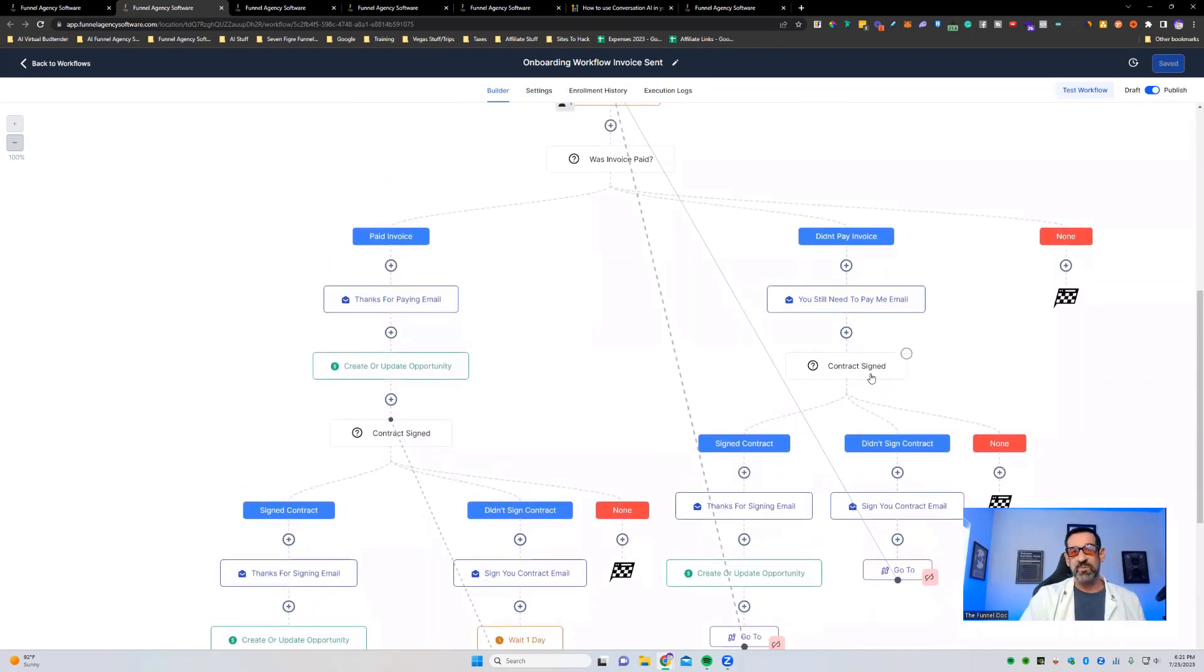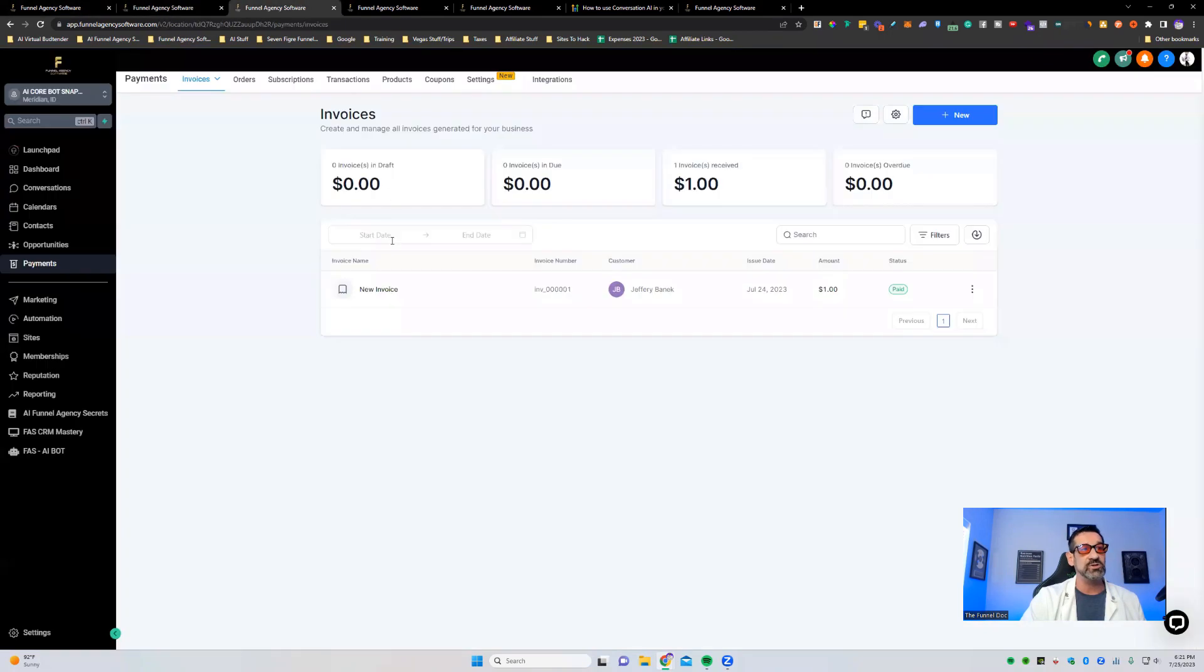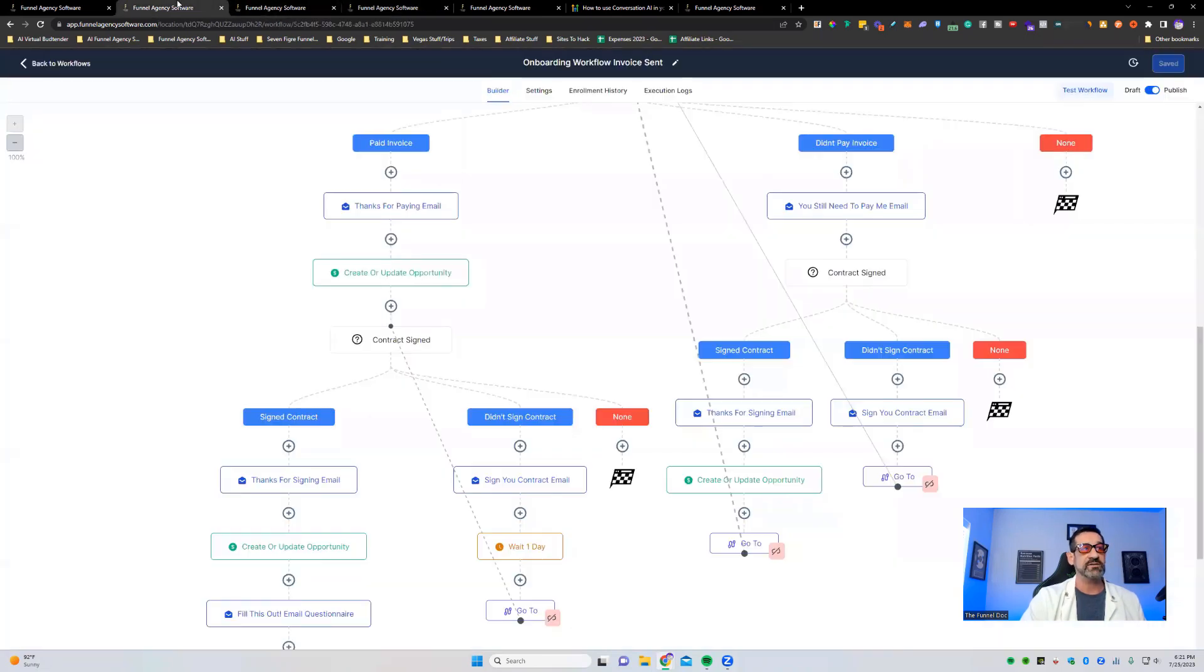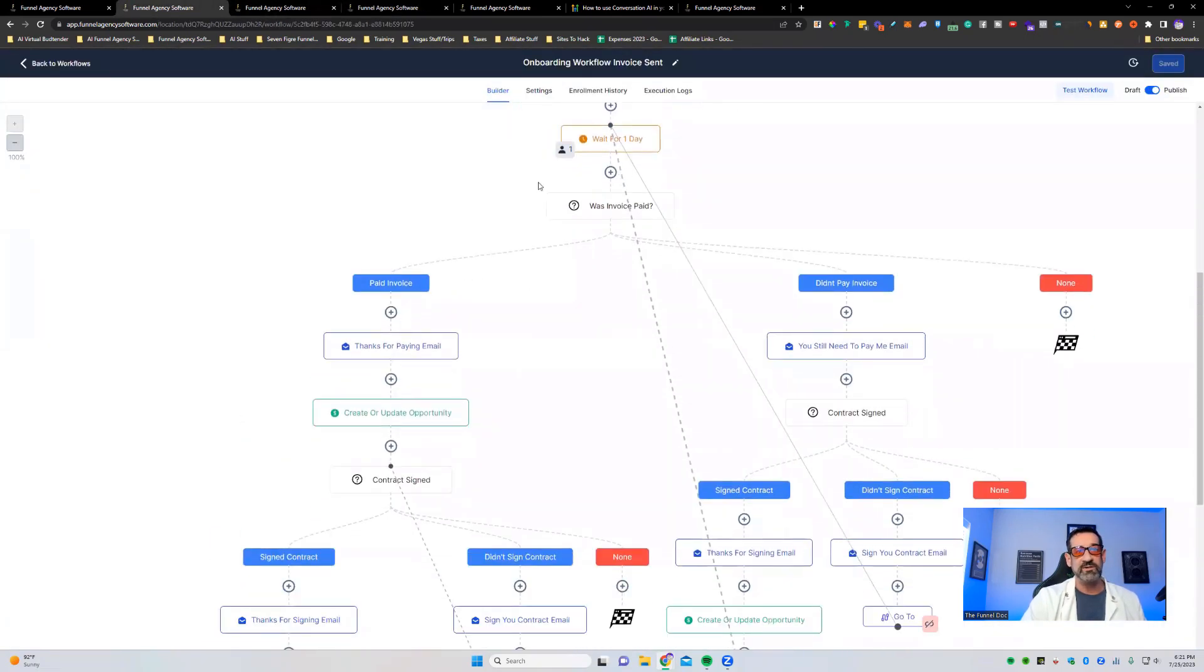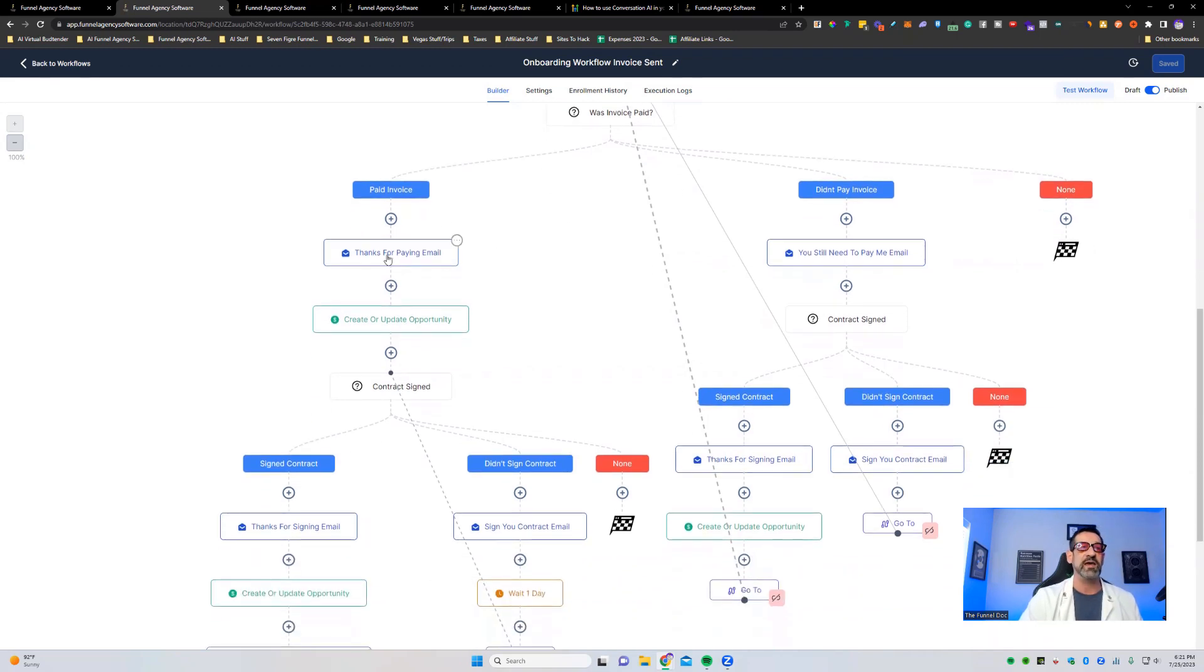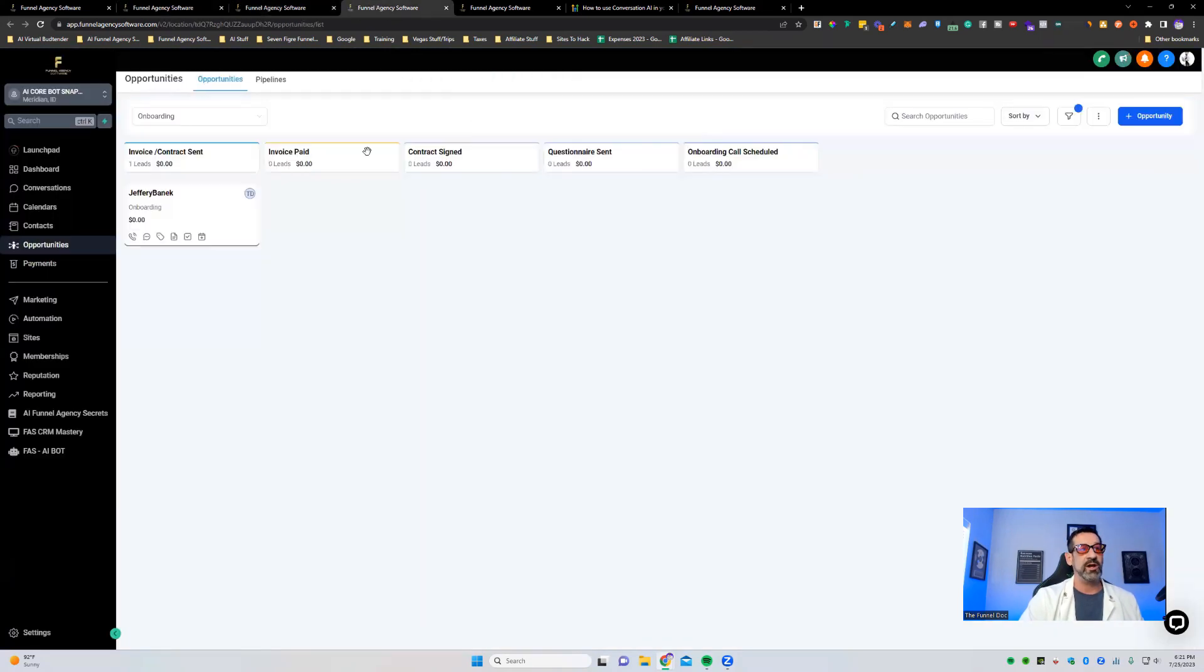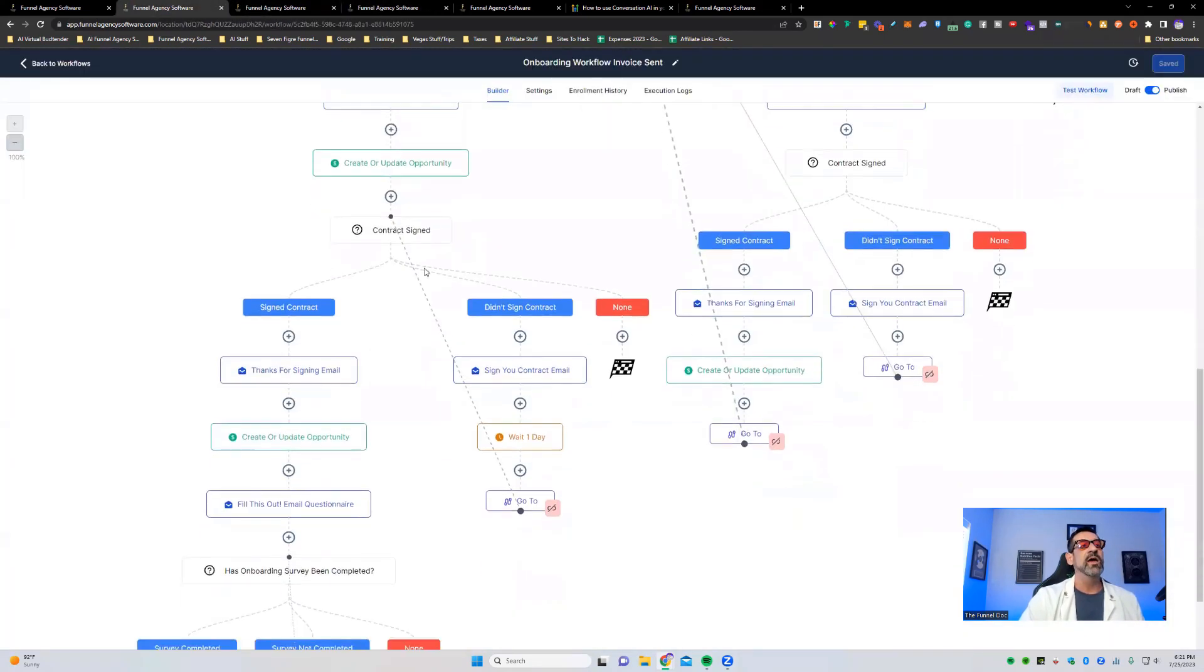Let's say that they didn't pay their invoice but they did sign their contract. They're going to get a thank you for signing it. It's going to update it, so it's going to move it from here to the contract signed. You'll see the invoice isn't paid yet, but the contract has now been signed. Then it's going to go back up to the top here. It's going to wait, it's going to check the invoice paid. If it didn't, it's going to keep looping through here, the didn't and did sign, until it finally does pay it.